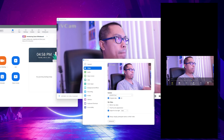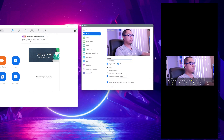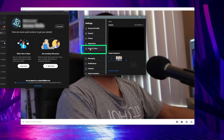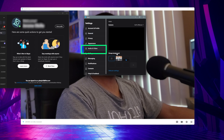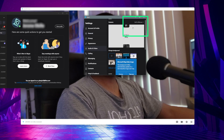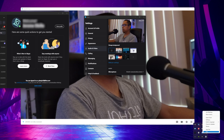Now that we've got it working in Zoom, let's open up Skype to test it out. In Skype, go to Audio and Video settings and under camera select 'e2esoft iVCam' from the dropdown.